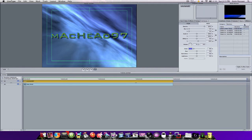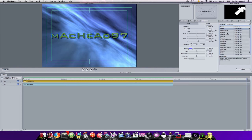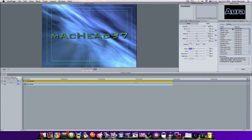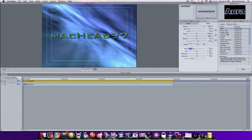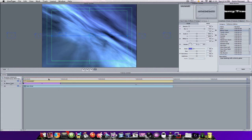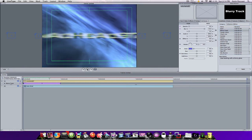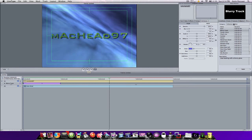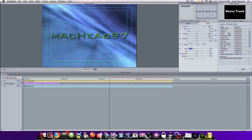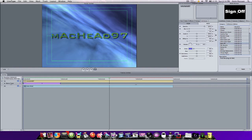Now you're going to go to Effects. My favorite is Collector's Edition but there are a lot more as you can see. Go to Collector's Edition and I'm going to go with Blurry Track. This is what it's going to look like — it comes in like that. After that's done, I would put in Sign Off. This is what that's going to look like.